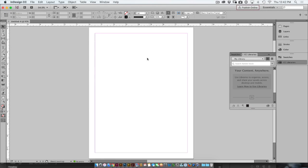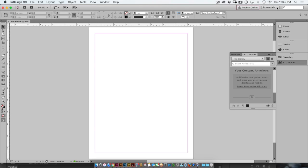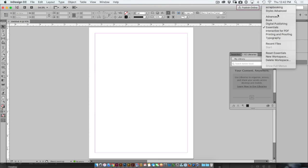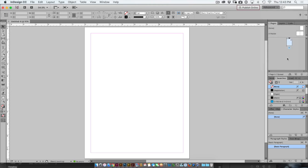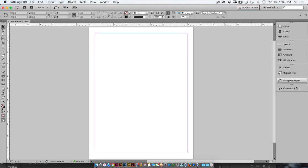Alright, another thing that I like to set up on a new machine is my workspace. So if you go up to the top right corner, you'll see Essentials. Now I'm going to switch this to Advanced and Reset Advanced just to get it back to the way the default would ship.